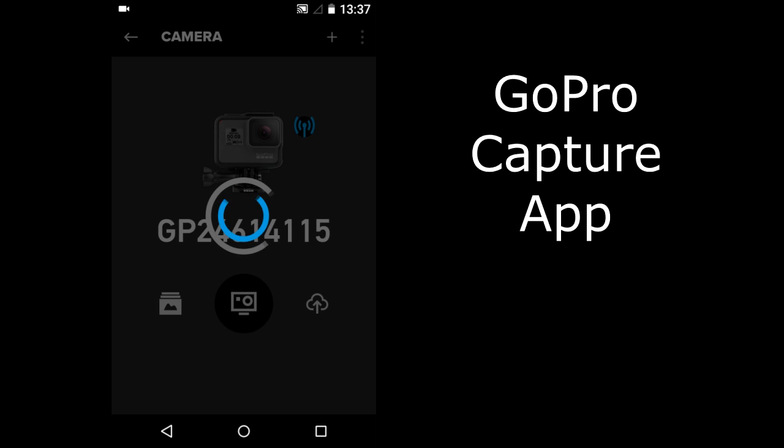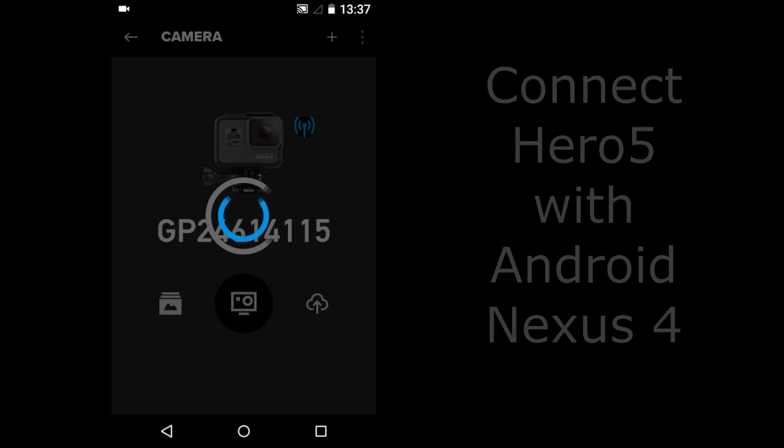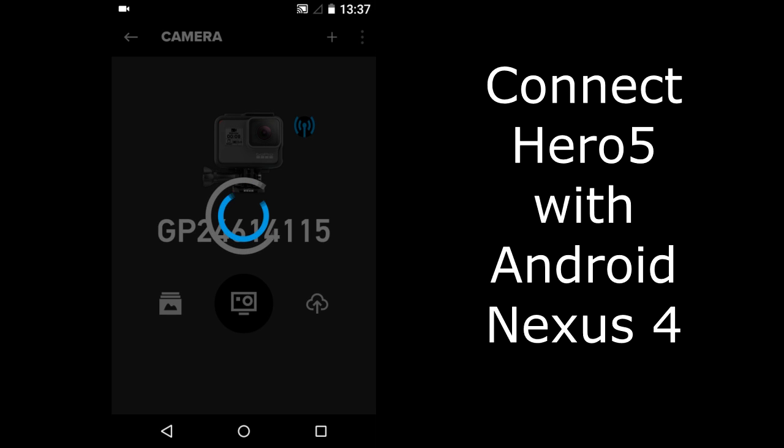I'm going to show a lot of the features of the GoPro Capture App. The Capture App connects your smart device with your GoPro Hero Camera. I'm going to connect the GoPro Hero 5 with an Android smartphone.